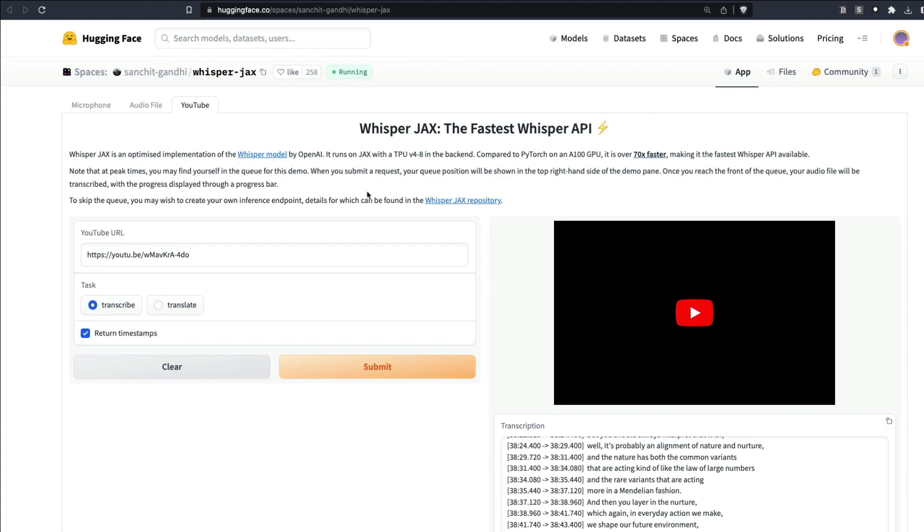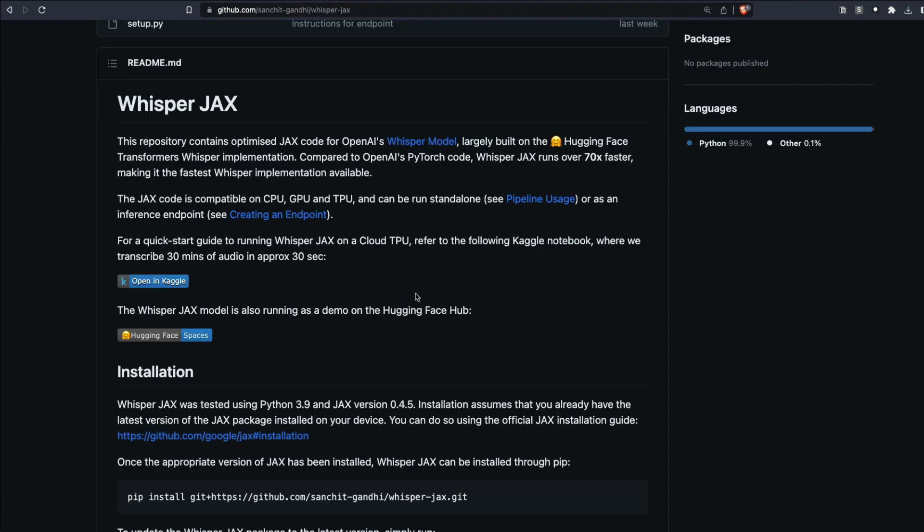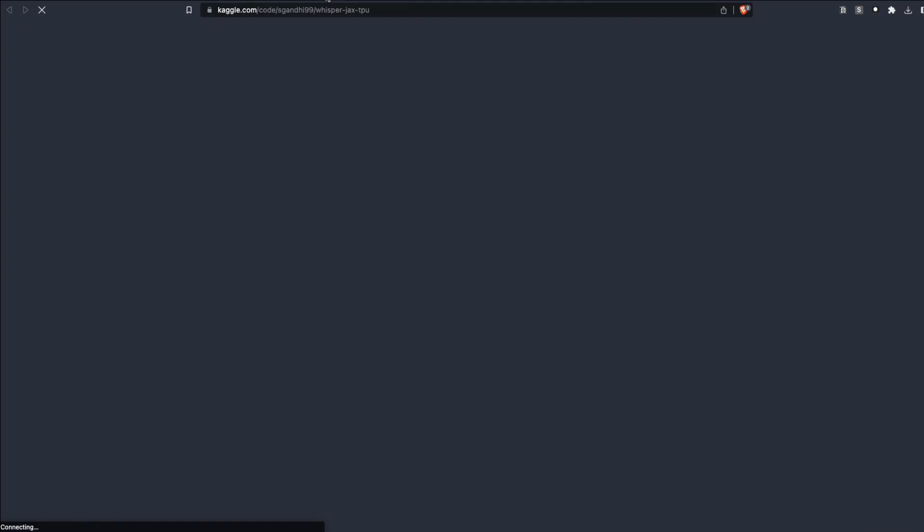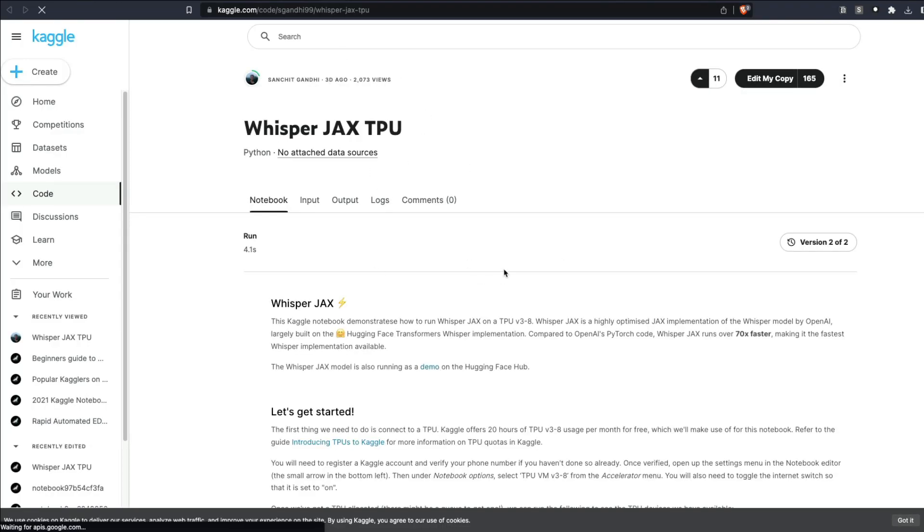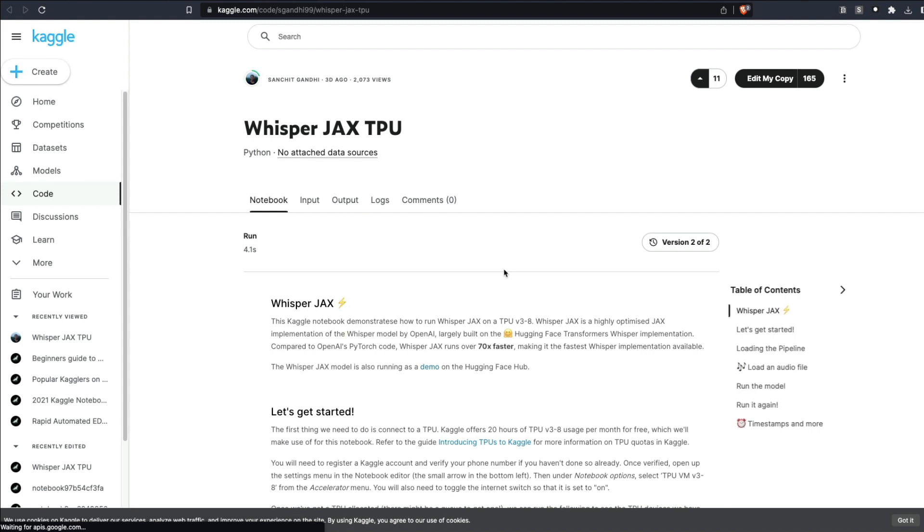You can access this Whisper JAX using this Hugging Face Spaces, which you can use if you want to wait in the queue. The other option is you can go to this repository and click Open in Kaggle, and this will open this entire thing in Kaggle.